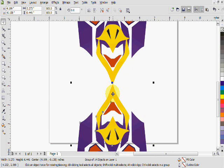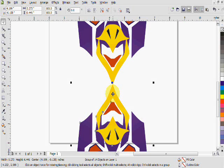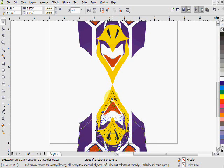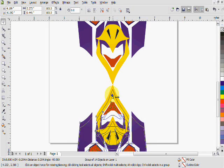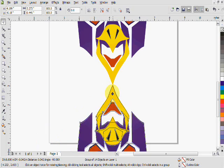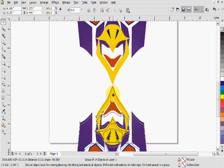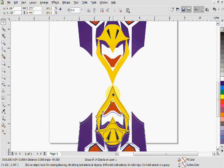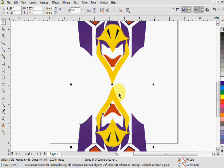But say we didn't want it to touch. Say we wanted this logo to be floating above our mirror. We're going to move it and hold Control while moving it to move it horizontally or vertically, and move it down just a bit. There you go, now it's floating.